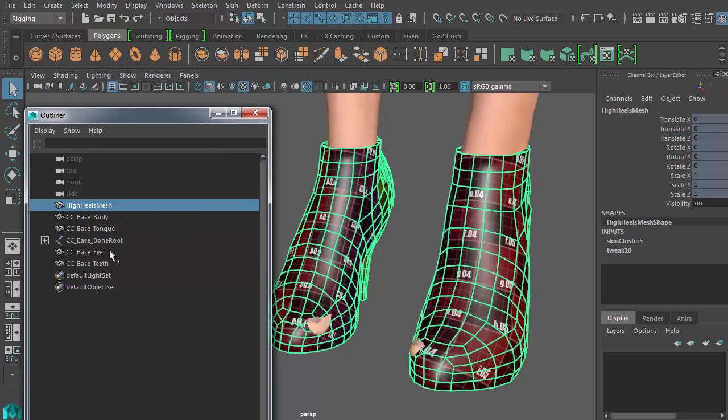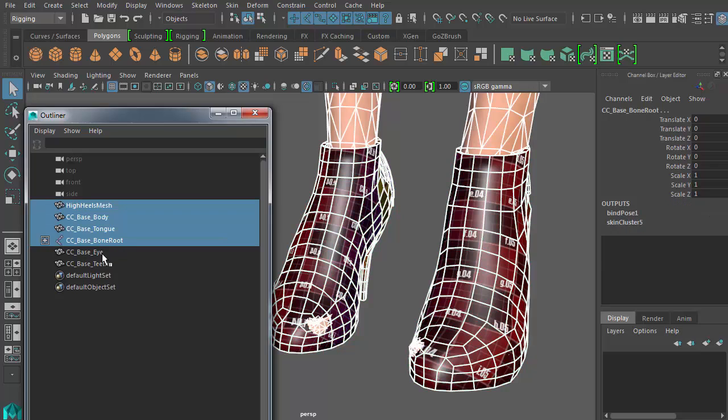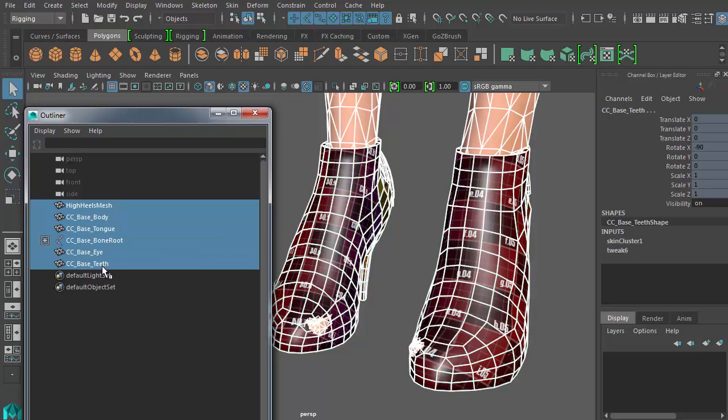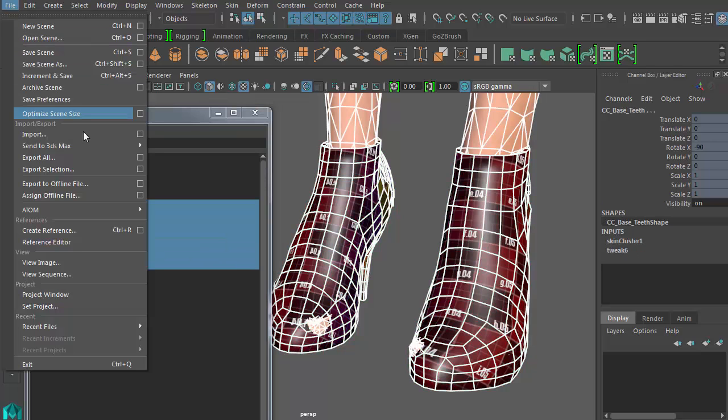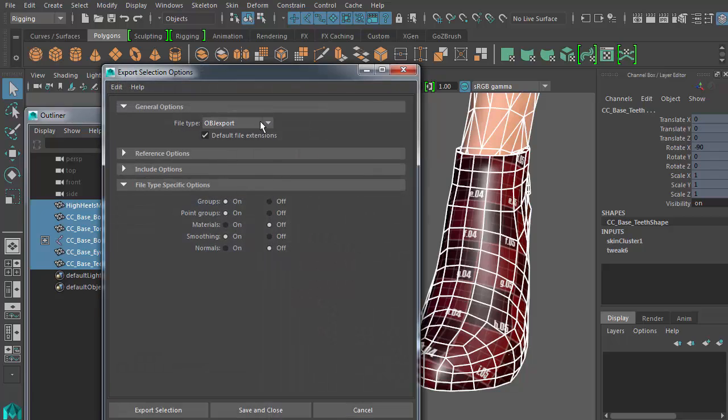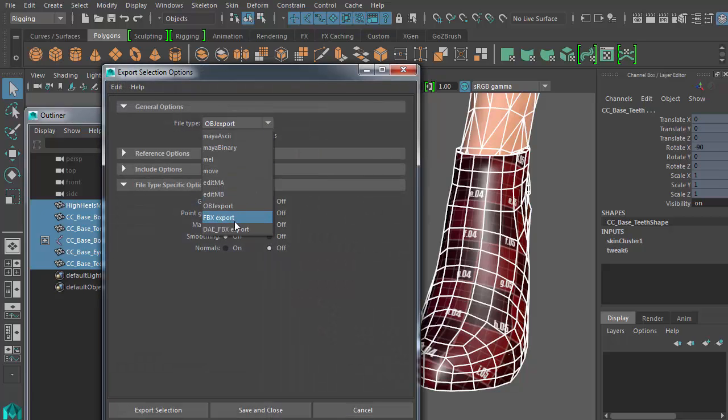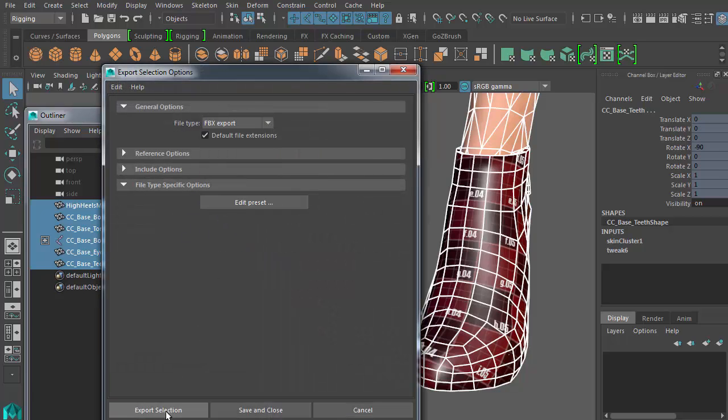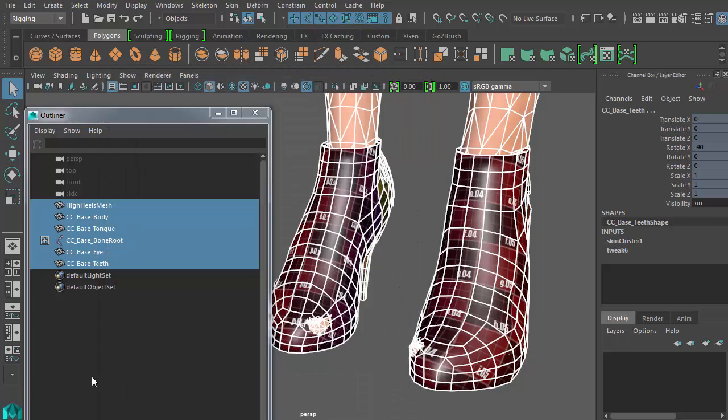Hopefully, your modeling software choice has comparable tool sets. Now, I'll just select all of the meshes along with the skeleton and go to File Export Selection Options. And export an FBX file for character creator.